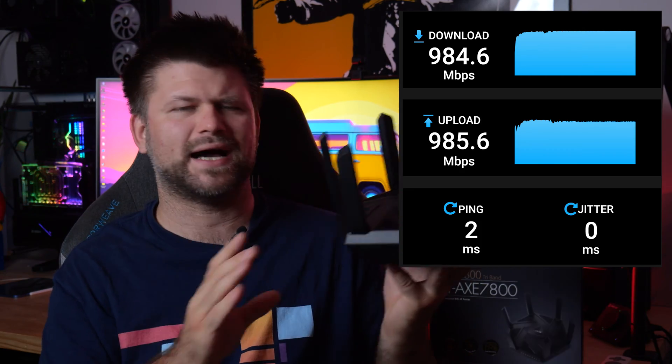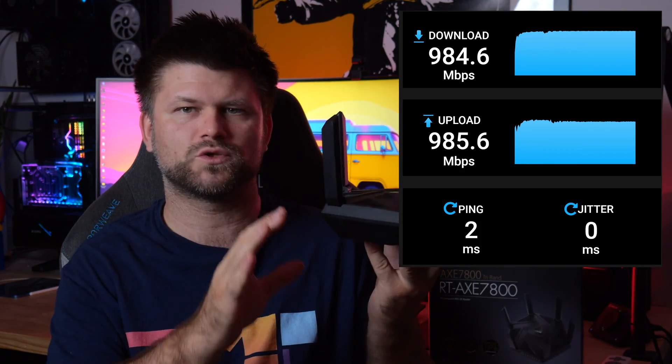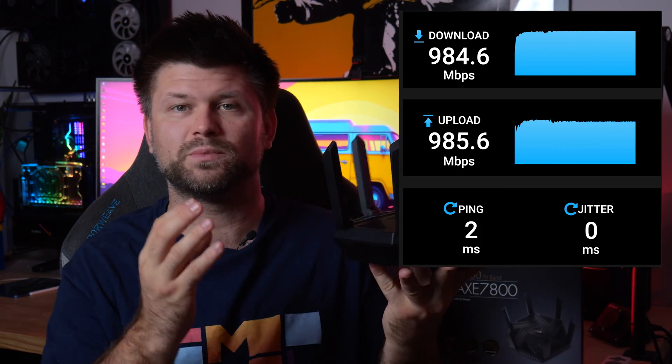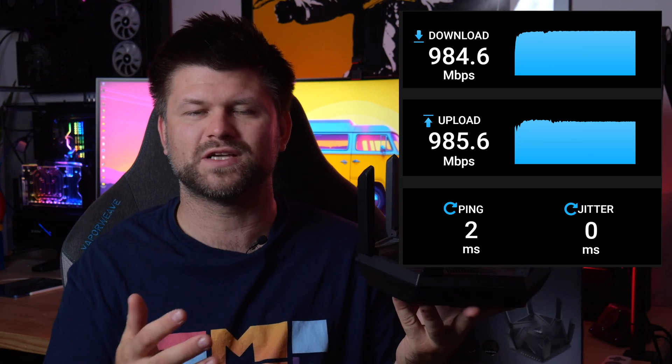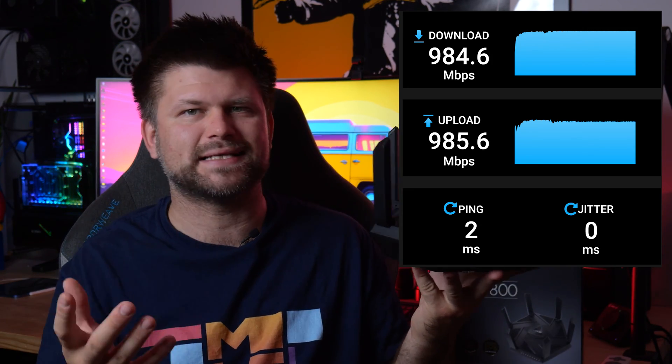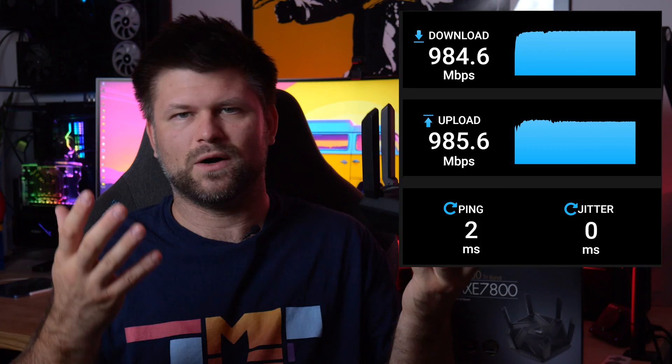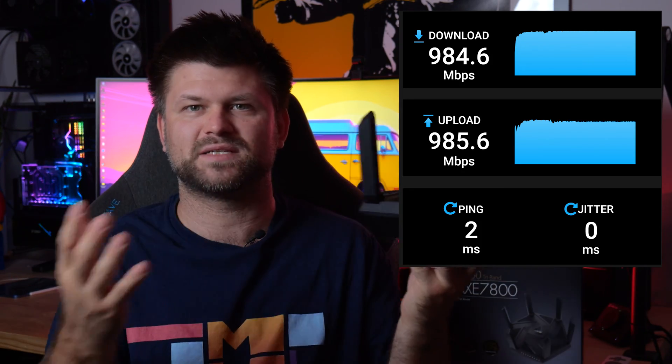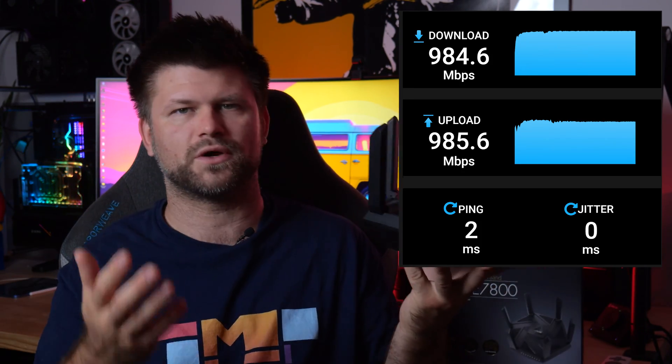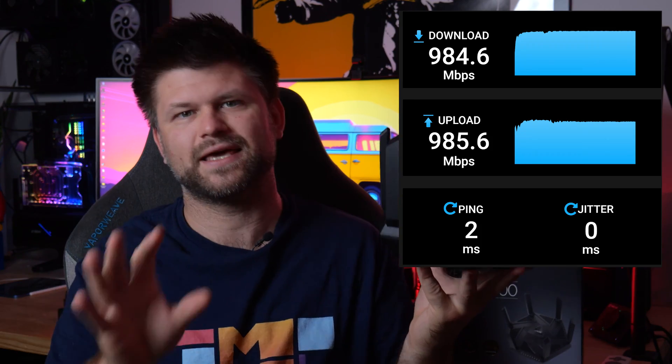What would be really nice from ASUS if all the LAN ports were 2.5 gig, this would be really helpful for transferring files. But in all honesty it makes sense if the internet is faster than 1 gig, you can then spread that speed around all the other LAN ports. So having the WAN port as 2.5 gig is okay. Now let's look at Wi-Fi speeds.